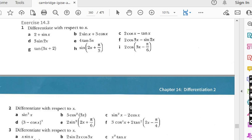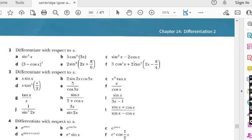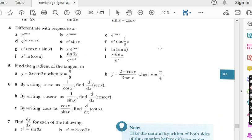In the last lecture we did question number 3 from exercise 14.3, and the topic of this exercise is derivatives of trigonometric functions. Today we are going to do another interesting question — question number 4 — where trigonometric functions along with exponential functions appear together and we have to find the derivatives of these functions.